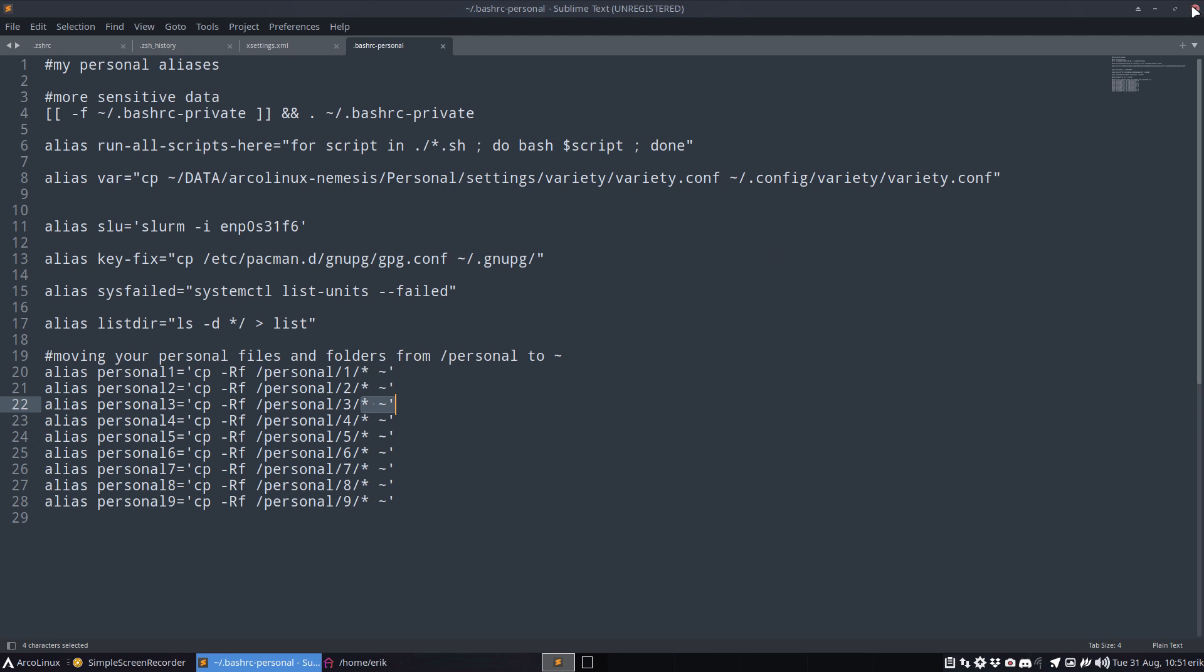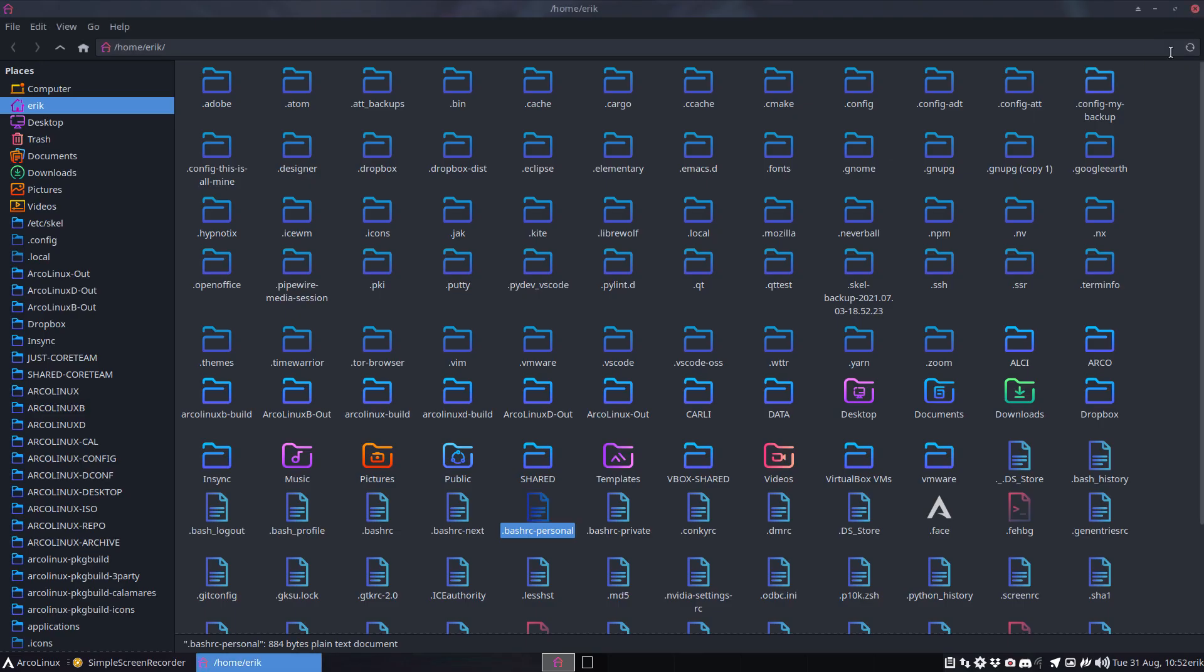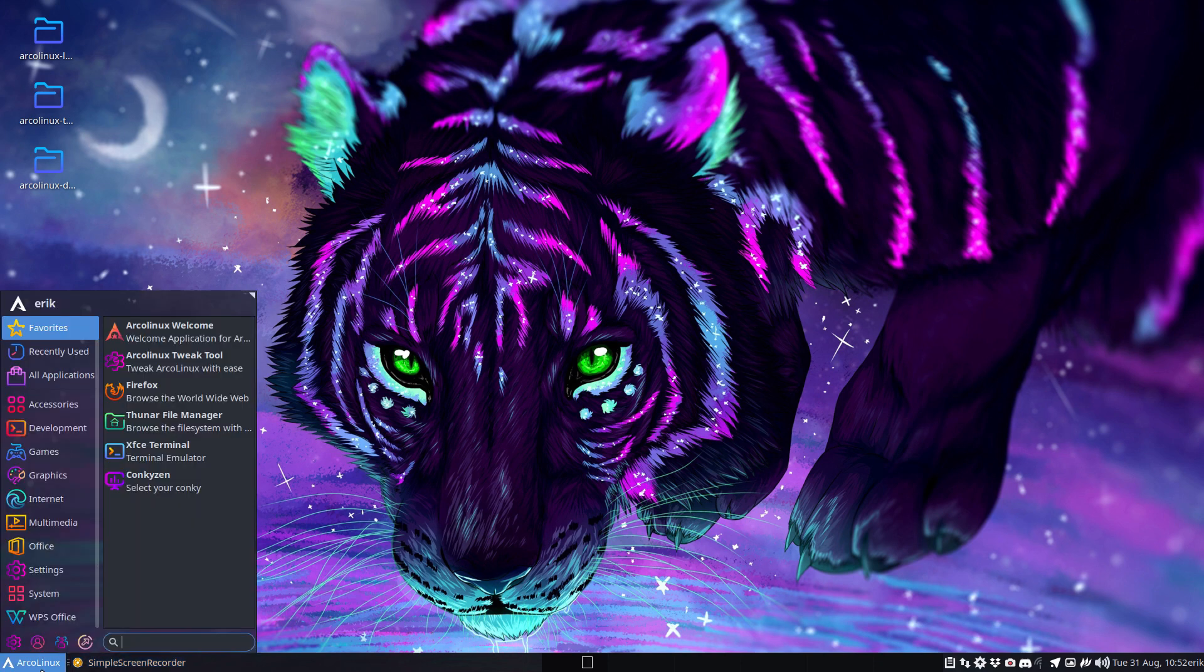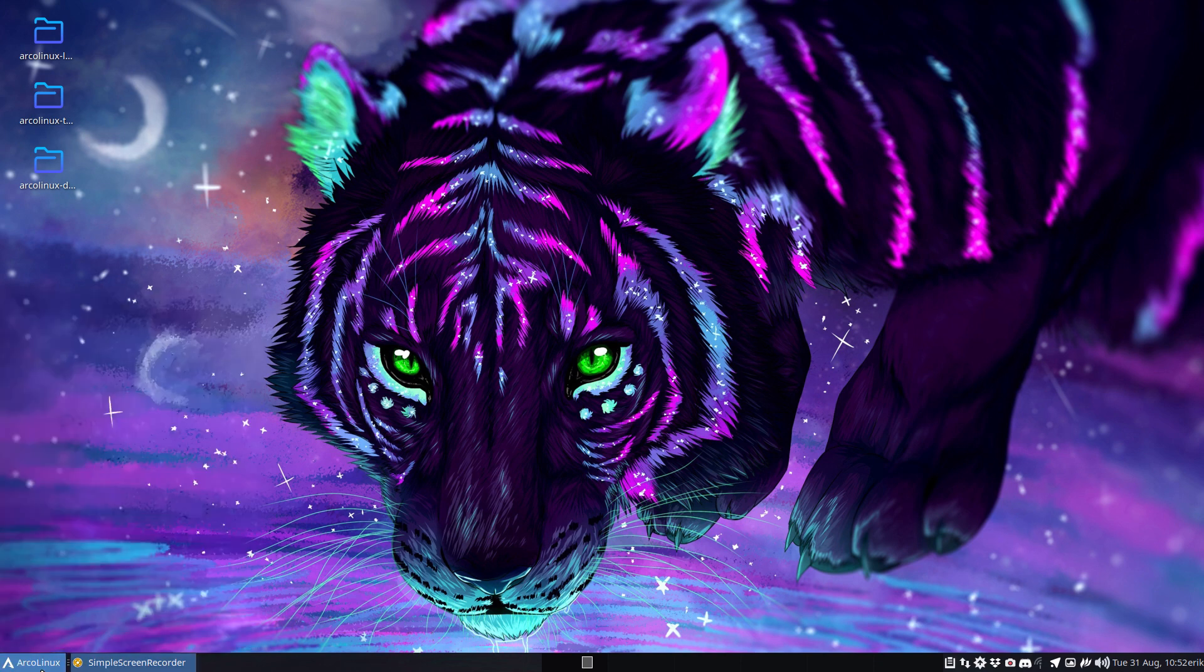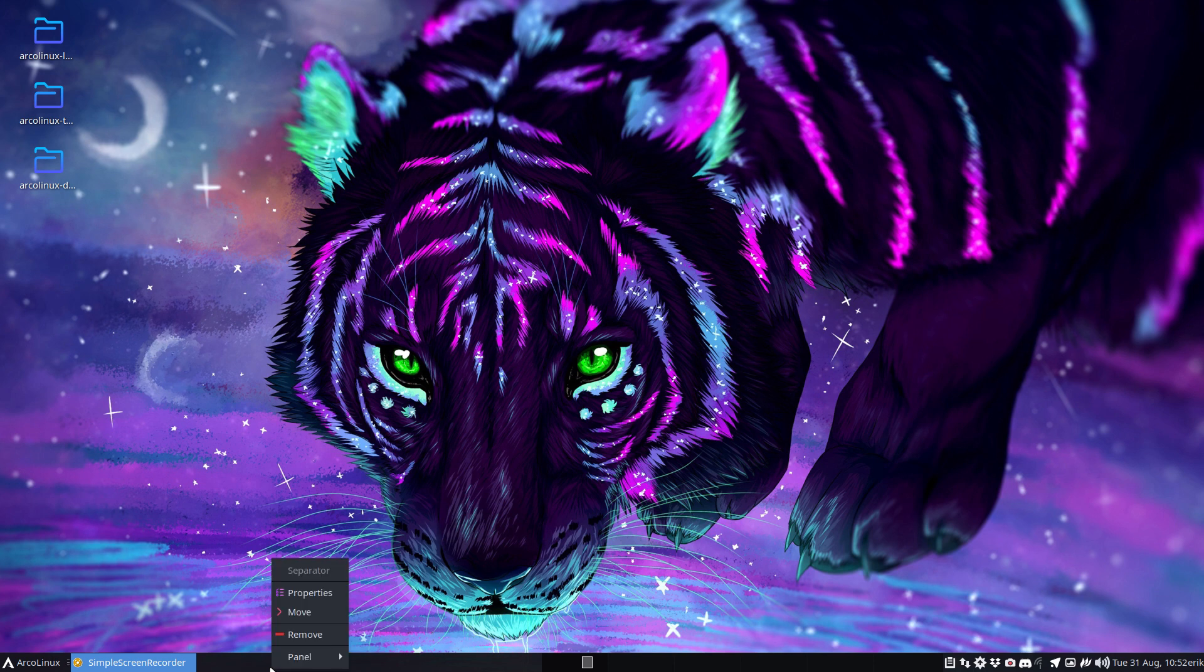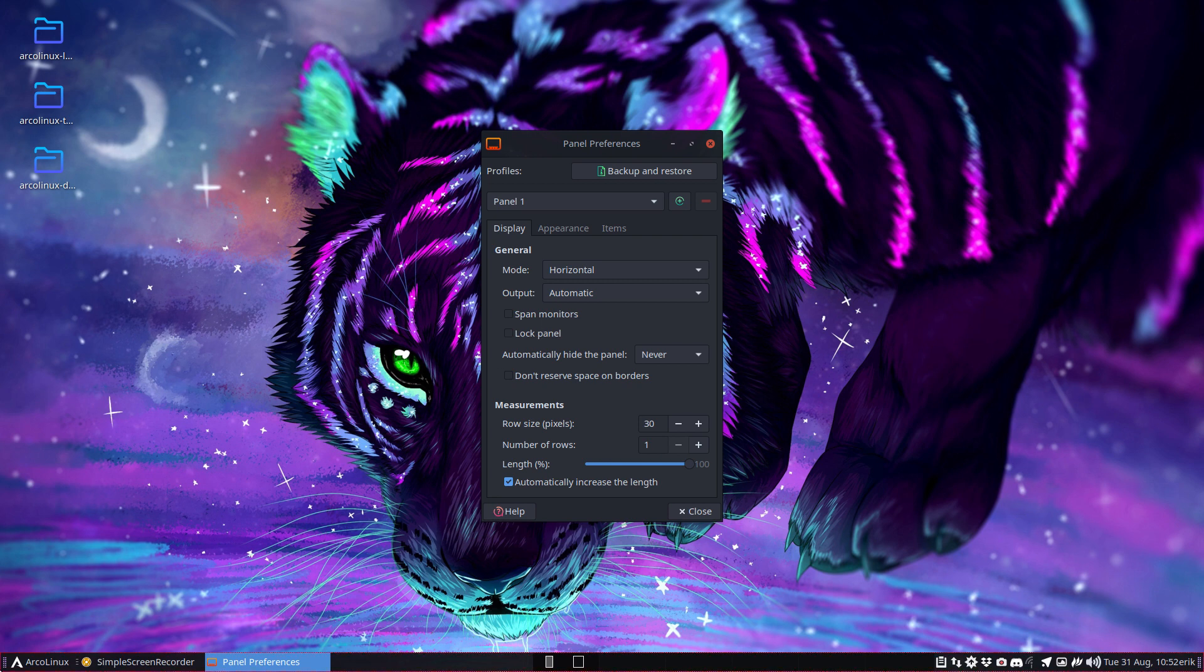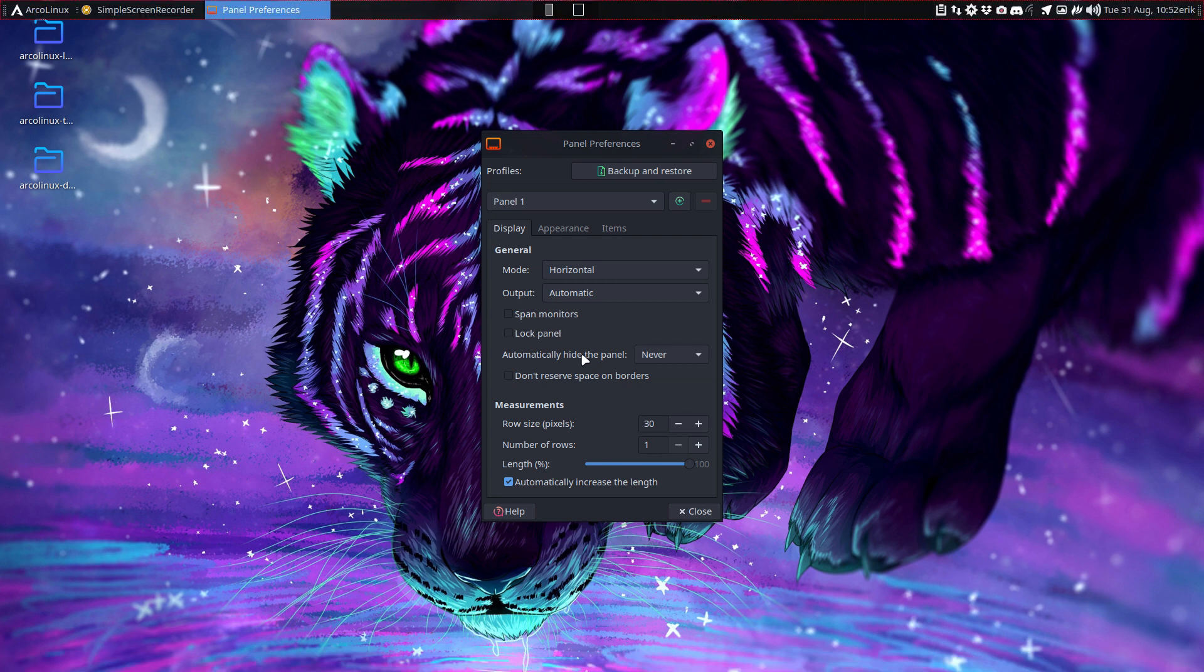This is what I'll do - just this one thing. I like everything what I see, but what if I would like to do the panel at the top? Panel preferences, lock the panel, drag it to the top, lock the panel again.